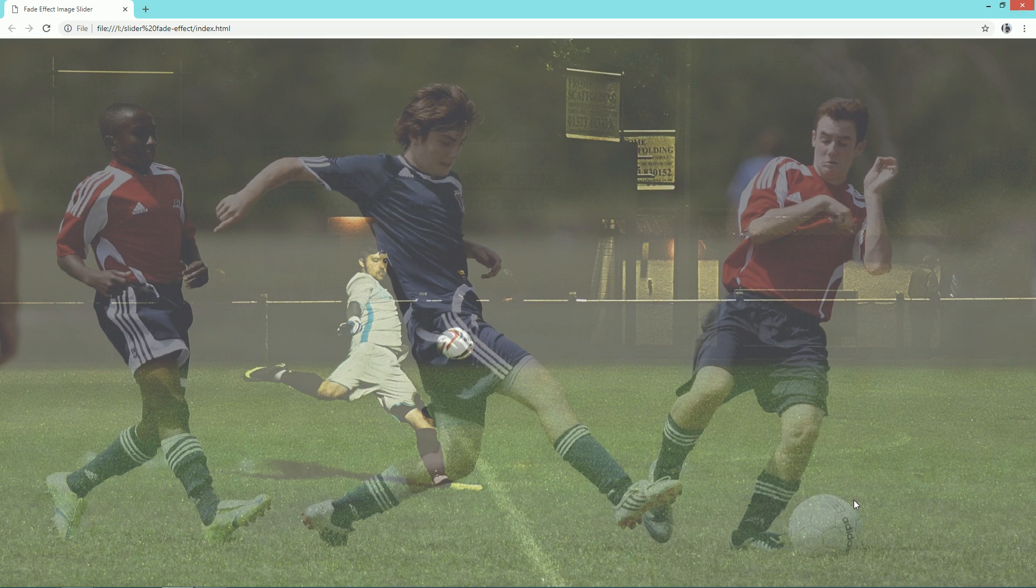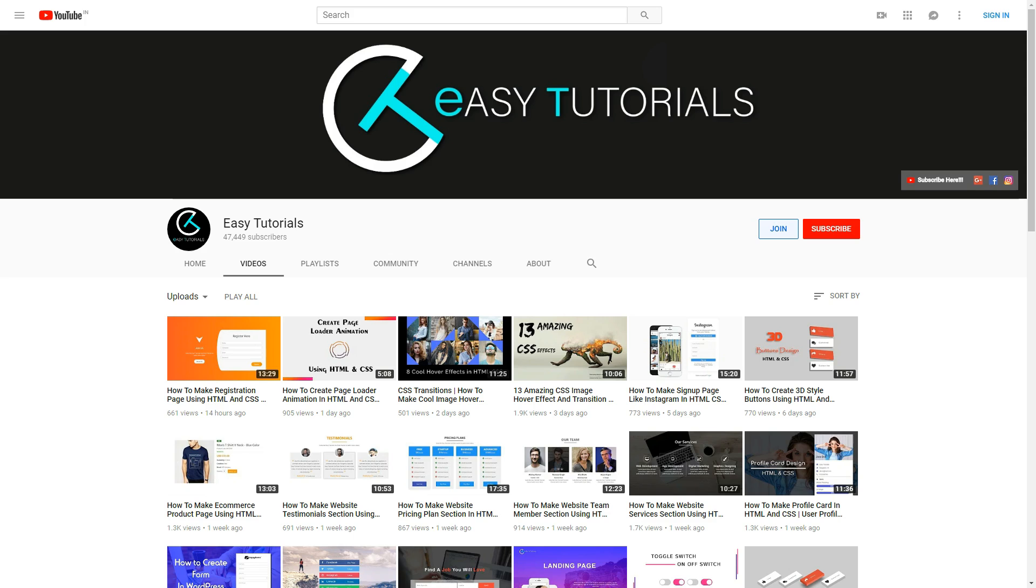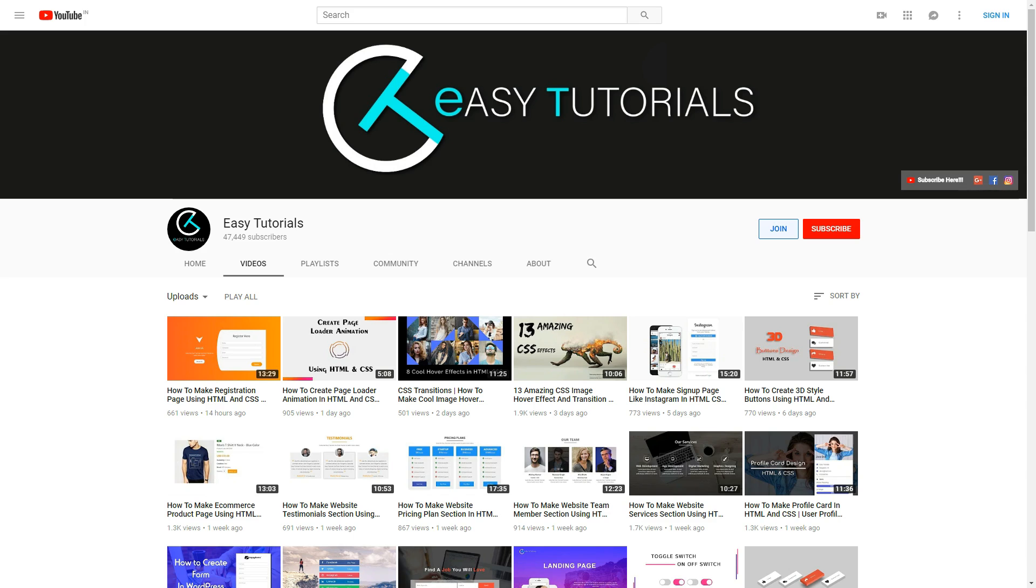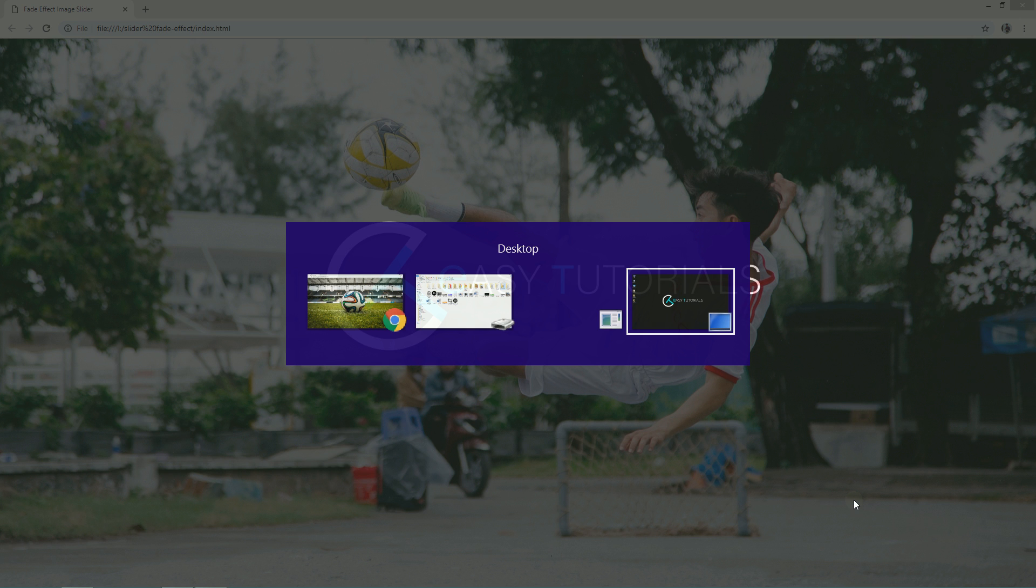As you can see this image slider on my computer screen right now. If you are new on my channel then please subscribe my channel Easy Tutorials. Now let's start making this image slider.